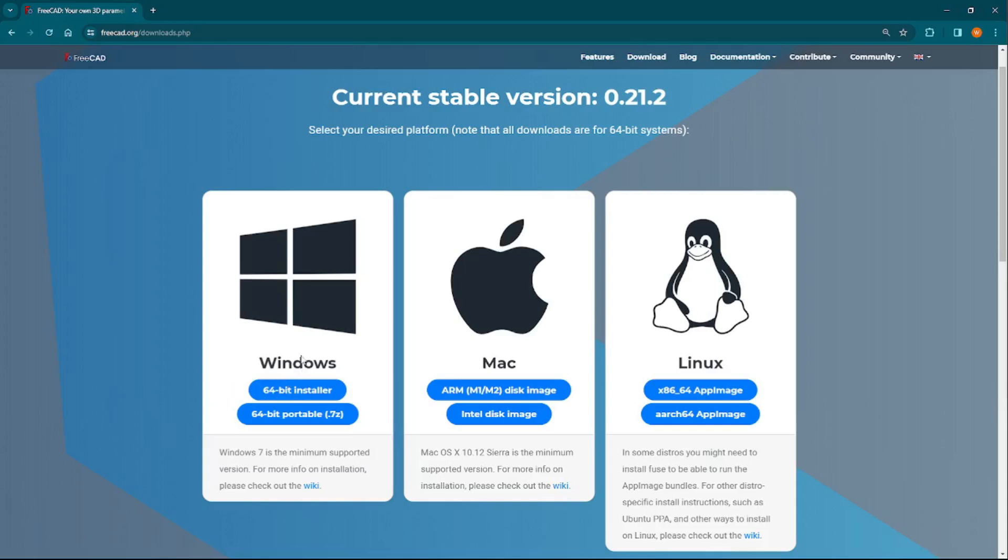Once downloaded, find the file on your computer and run it to install FreeCAD. We already have it downloaded and installed on our computer, so we can skip this step.